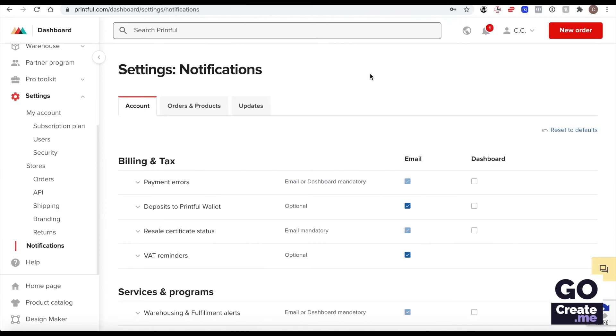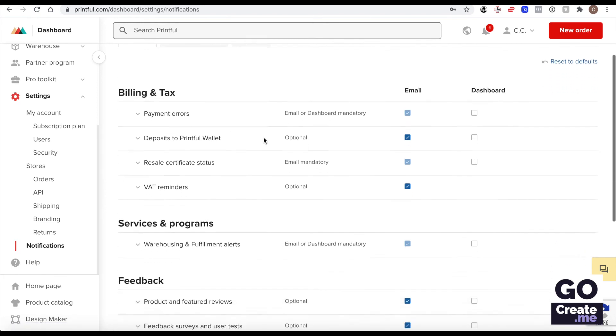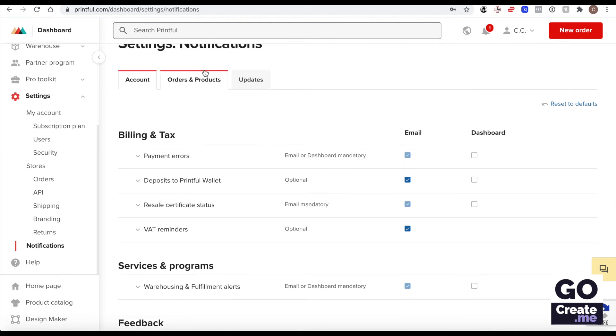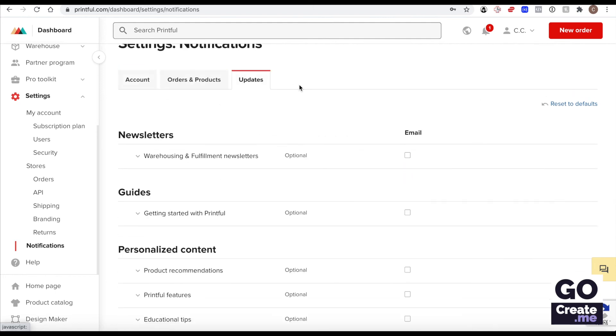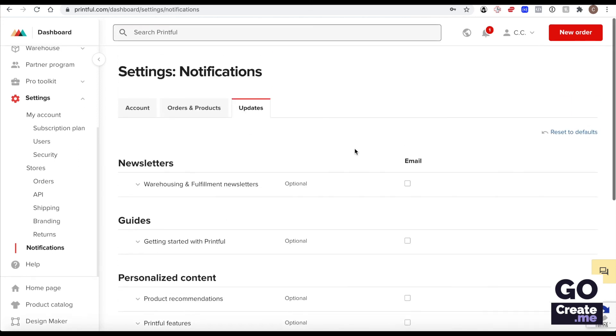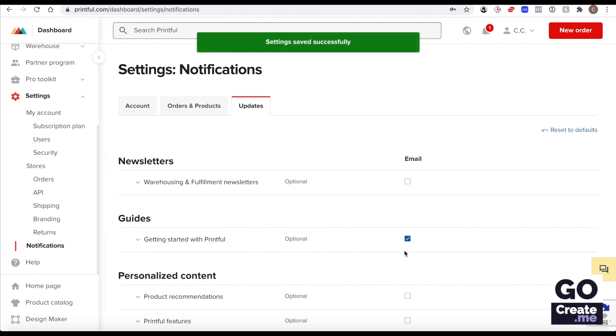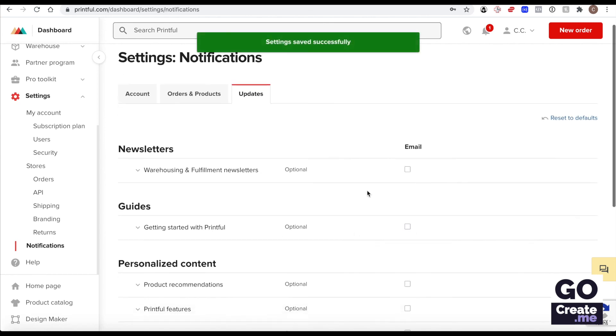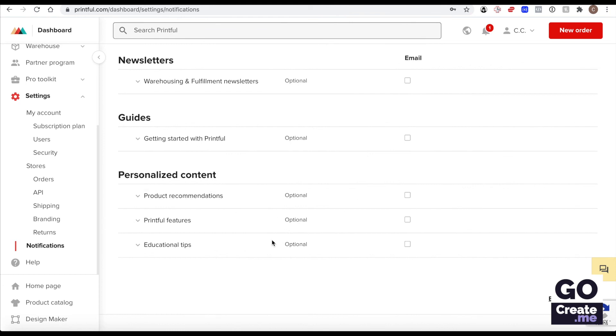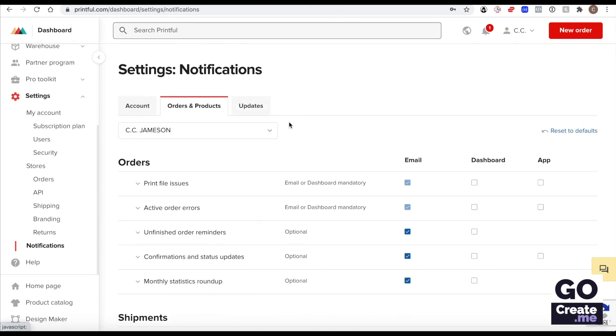And last but not least, if you go down to the Notifications area, I recommend you review all of the various accounts, orders and products, and updates tabs here to see if you want to get emails for certain things. For example, if you're new to Printful you may want to sign up for their emails to learn more about how to do things with Printful, if you want to learn more about which products that you should sell.